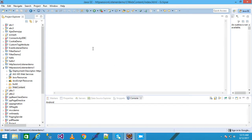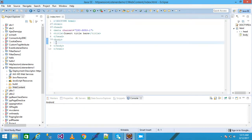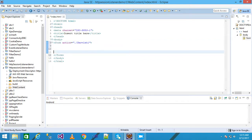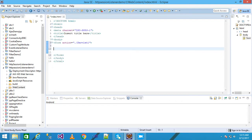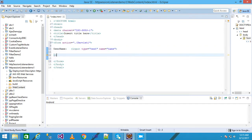My HTML file is open. I am taking the form tag in my body tag, writing the action as './servlet1' and closing it. I write 'Username:' and then an input of type text, giving the name of my text field as 'name'.